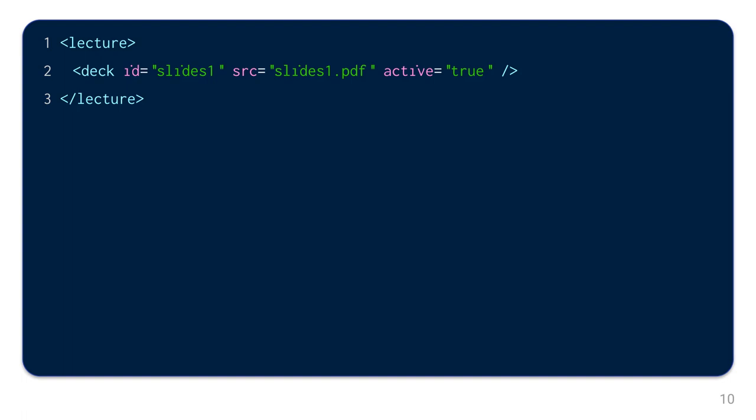A deck element is also defined. This references a PDF document, which contains the set of slides for the lecture. Several sets of slides can be included, but there must always be at least one. Now you could already write your text and have it rendered as a video. The example here would look like this.